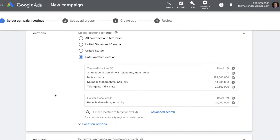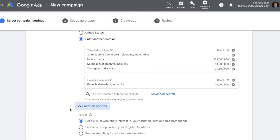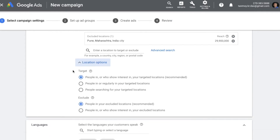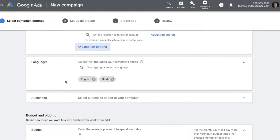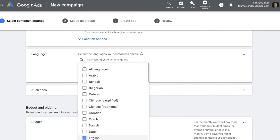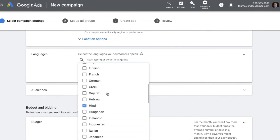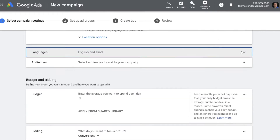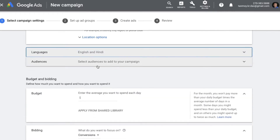It also gives you location options, which is basically targeting people in your targeted locations or people who show interest in those locations. Next is language targeting, where you can select the language your customers speak. You can also do audience targeting — specifically selecting audiences such as affinity, remarketing, and other options available here.